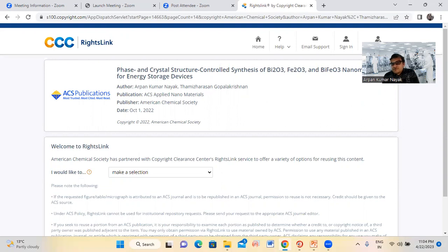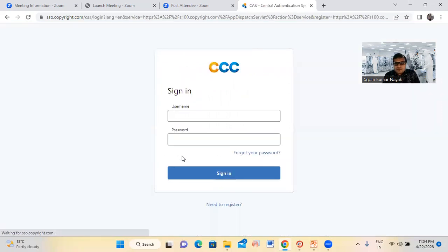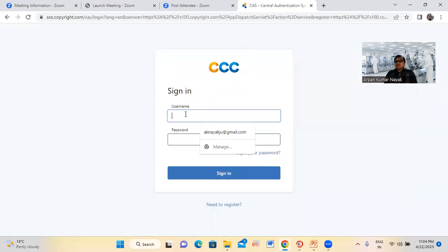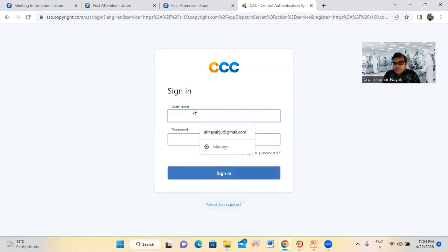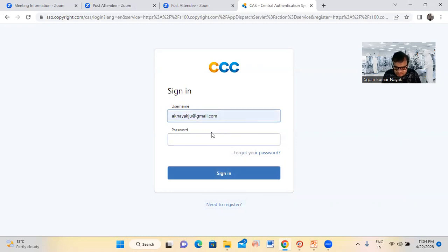The next step is we have to sign in. You can see here, we have to sign in. We already know how to create an account — I discussed that previously. If you don't have an account, you can create one, as we discussed earlier.